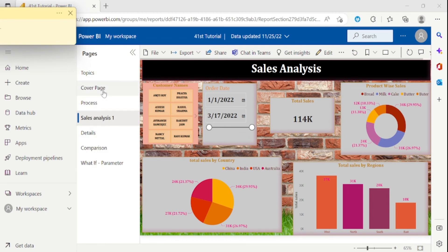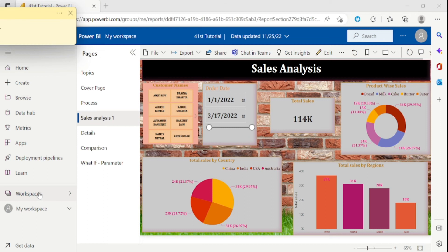On the left side, we can see two options: Workspace and My Workspace. This is an organizational workspace where other reports and data sets are stored. And this is My Workspace where I have just recently published this report.